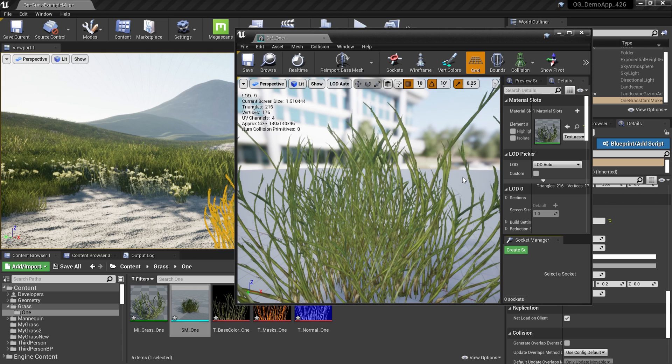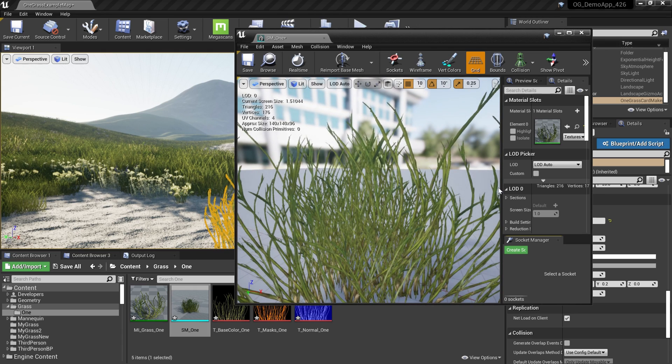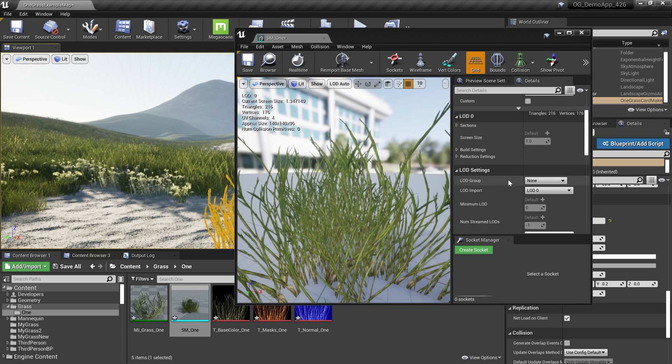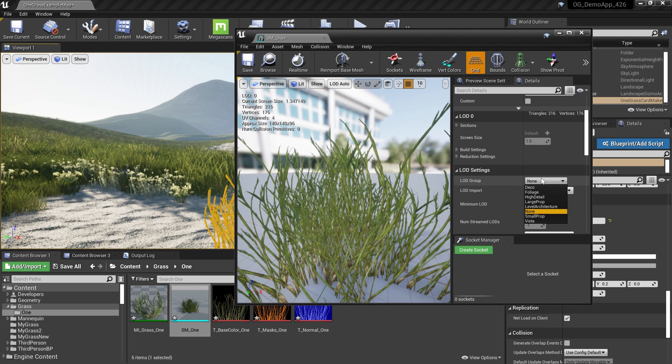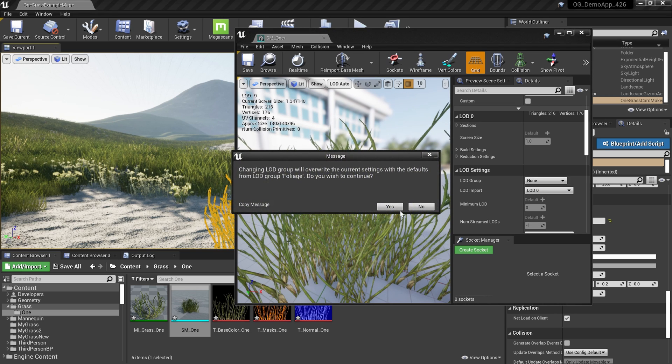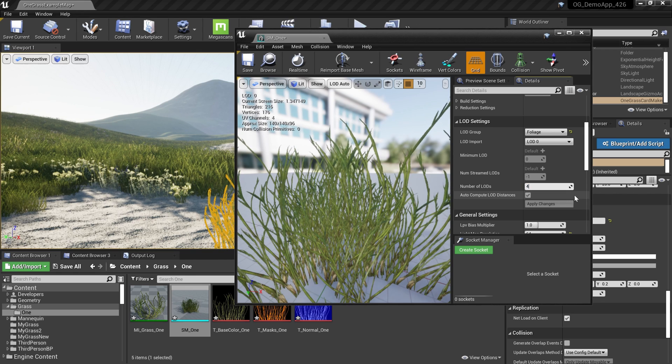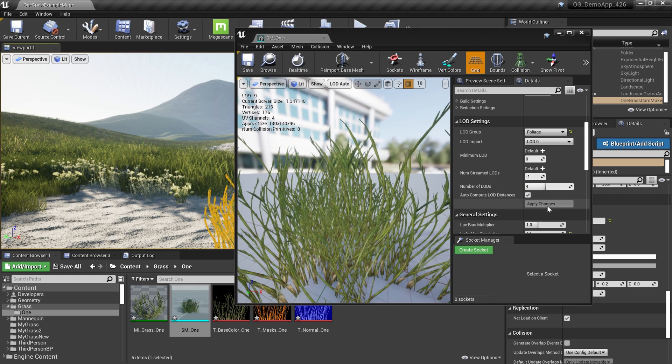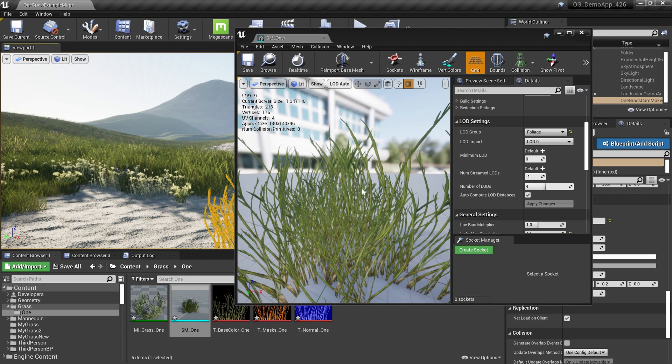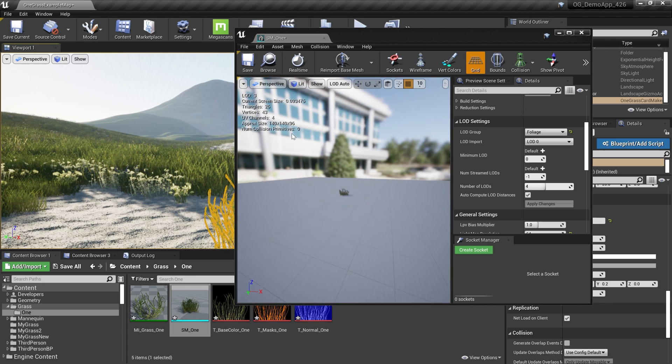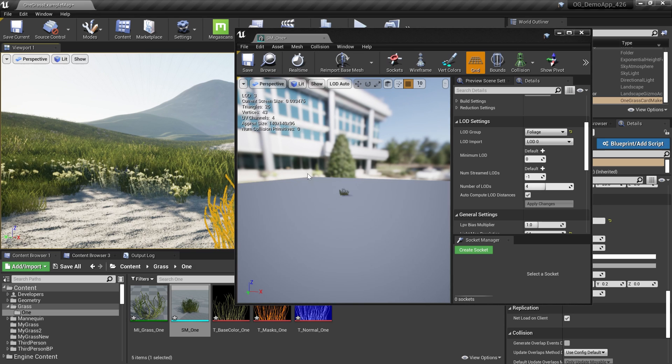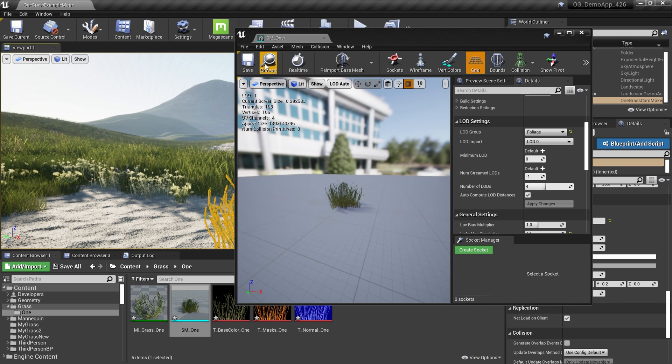Now we can try to reduce these triangles and create more LODs. Quite simple. Here in the LOD settings section, change the LOD group into Foliage. I think it's better to have four LODs. Then I can hit Apply Changes. Instantly, we now have four LODs. I can move further and you can see the LODs are changing. The fourth LOD, LOD3, has 26 triangles, and that looks great.